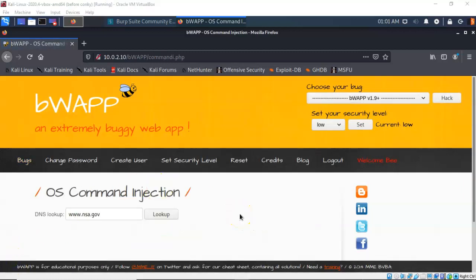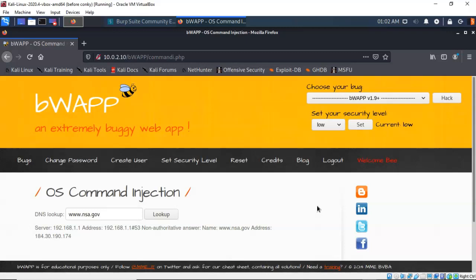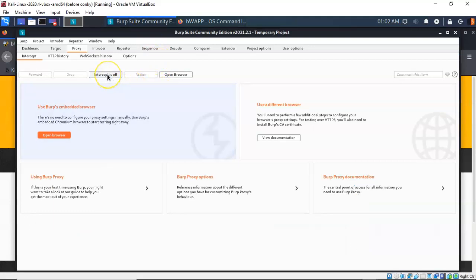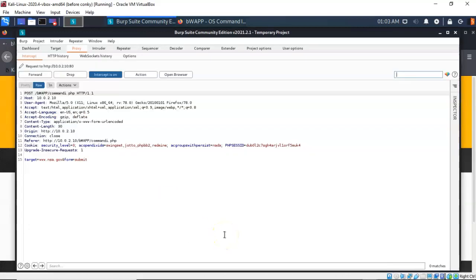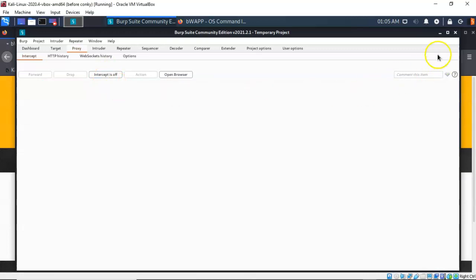This web application allows us to perform a DNS lookup for different websites by typing in the URL. Typing in www.nsa.gov and pressing the Lookup button returns DNS lookup information. To see what data the front-end application is passing to the back-end server, open BurpSuite Community Edition and turn the intercept to On. Return to the application, press Lookup again, and we can see everything being passed to the back end. Then turn intercept off and minimize BurpSuite.